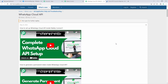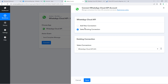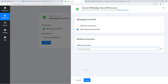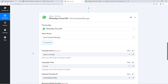At that forum page you will find everything related to WhatsApp Cloud API — how to set up your account, how to generate the permanent access token, and more. After generating your permanent access token, enter it and click 'Save' to make the connection. I have already made the connection, so I'll select my existing connection from the dropdown and click 'Save'.